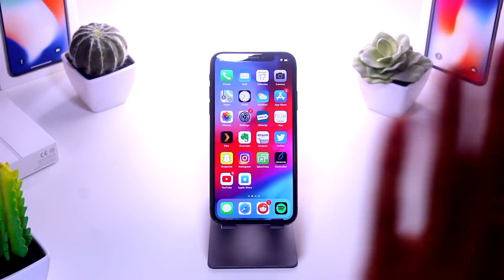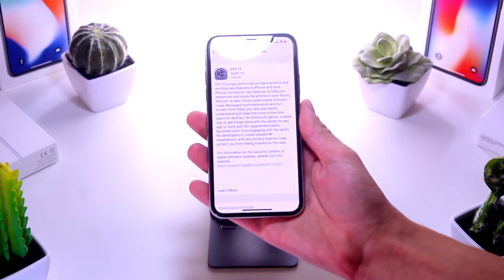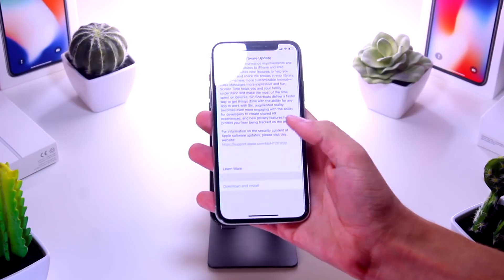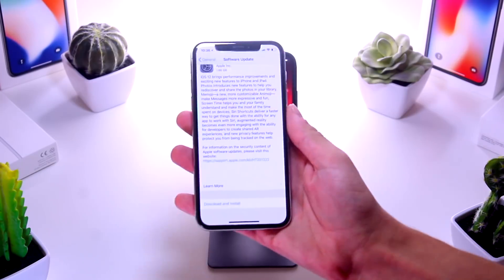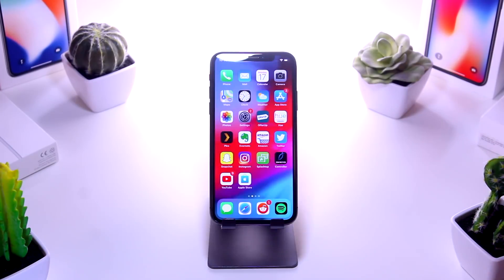Hey, what's up, everyone? As you know, iOS 12 was just pushed to the public and it's awesome. I'm not going to lie — it's really freaking fast.